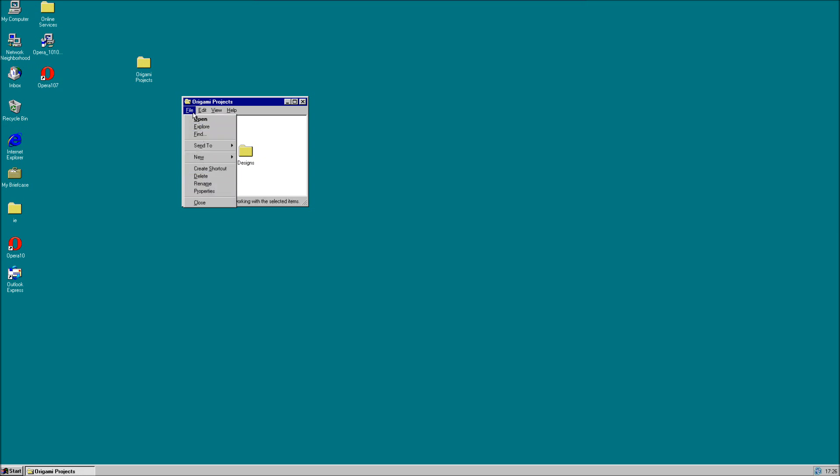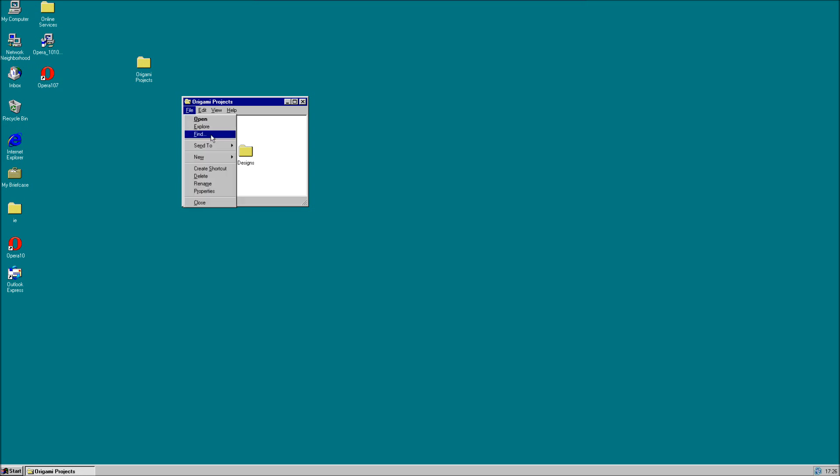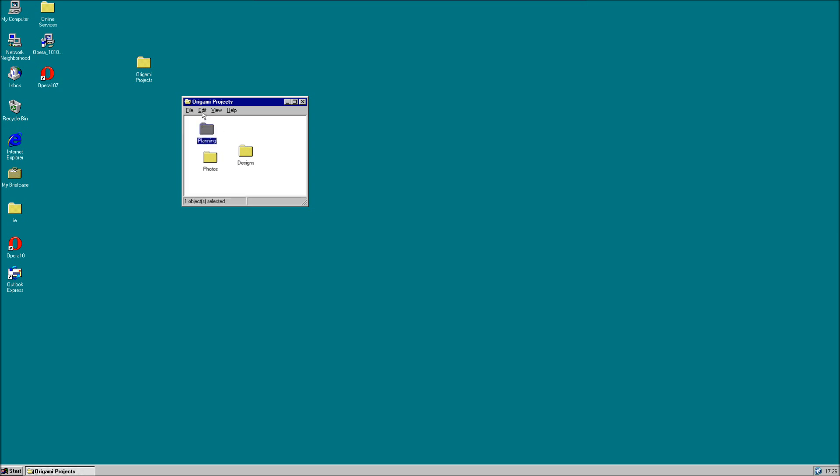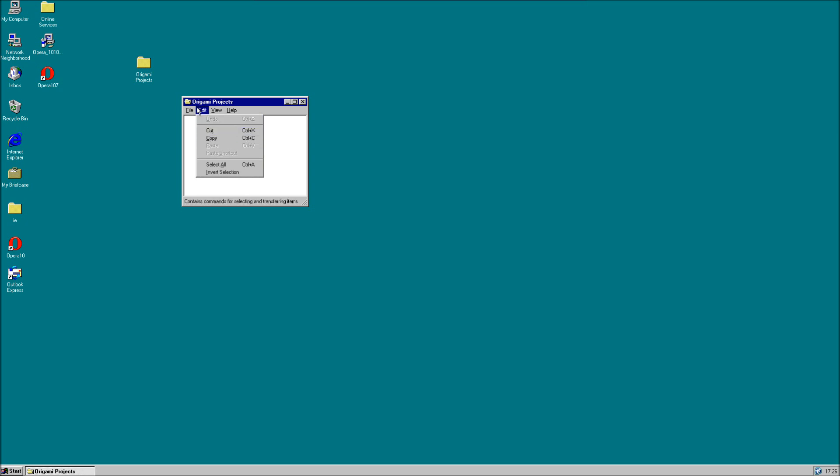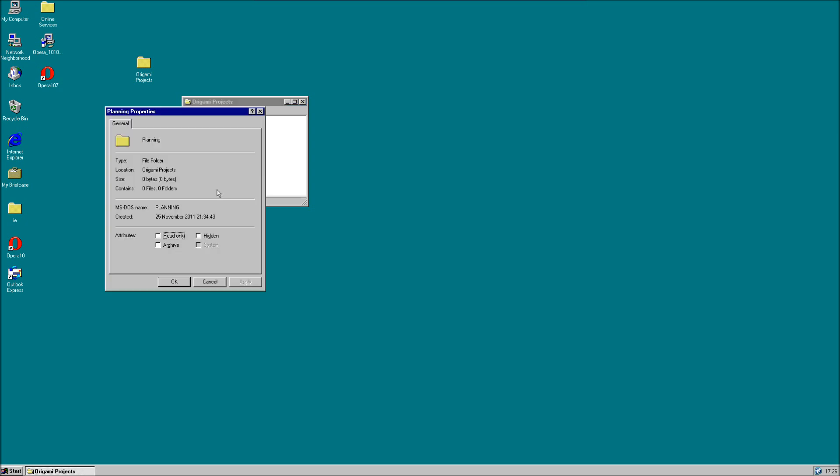We can also use the keyboard to access these menus by pressing Alt and the letter that is underlined. The copy and paste file commands are in Edit and Properties. Delete and Rename are in File and these can be accessed by right clicking and using the context menu.